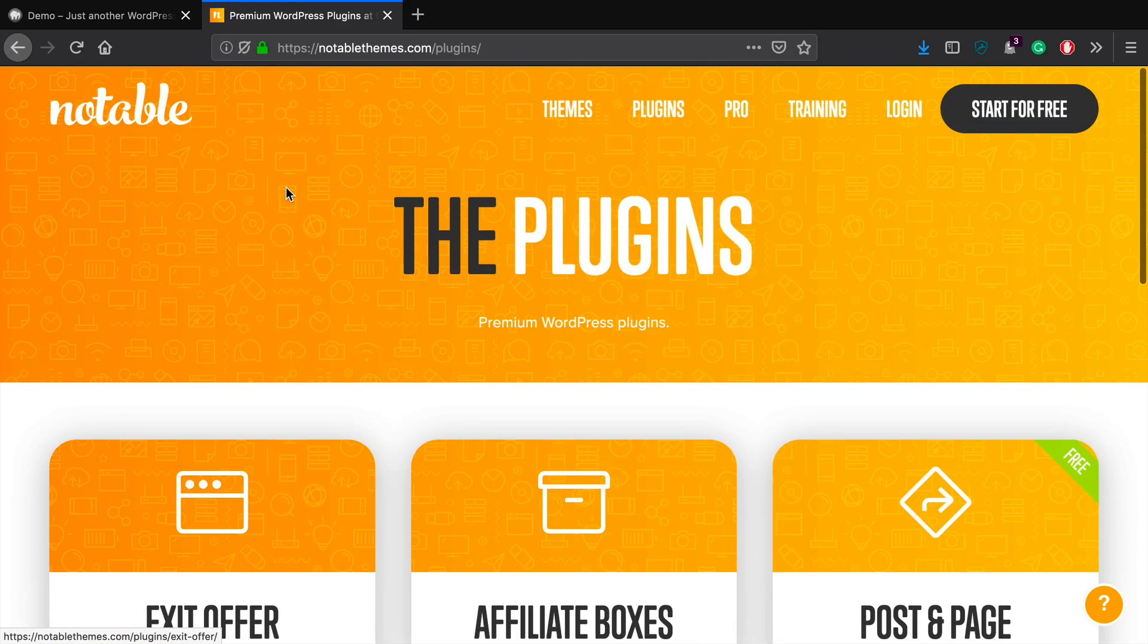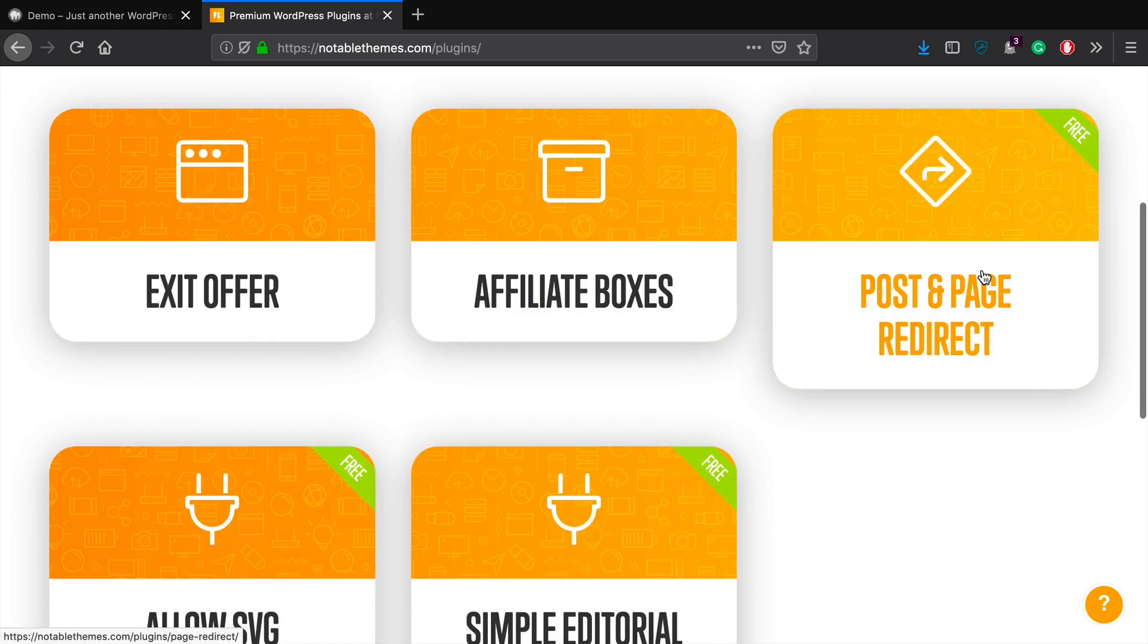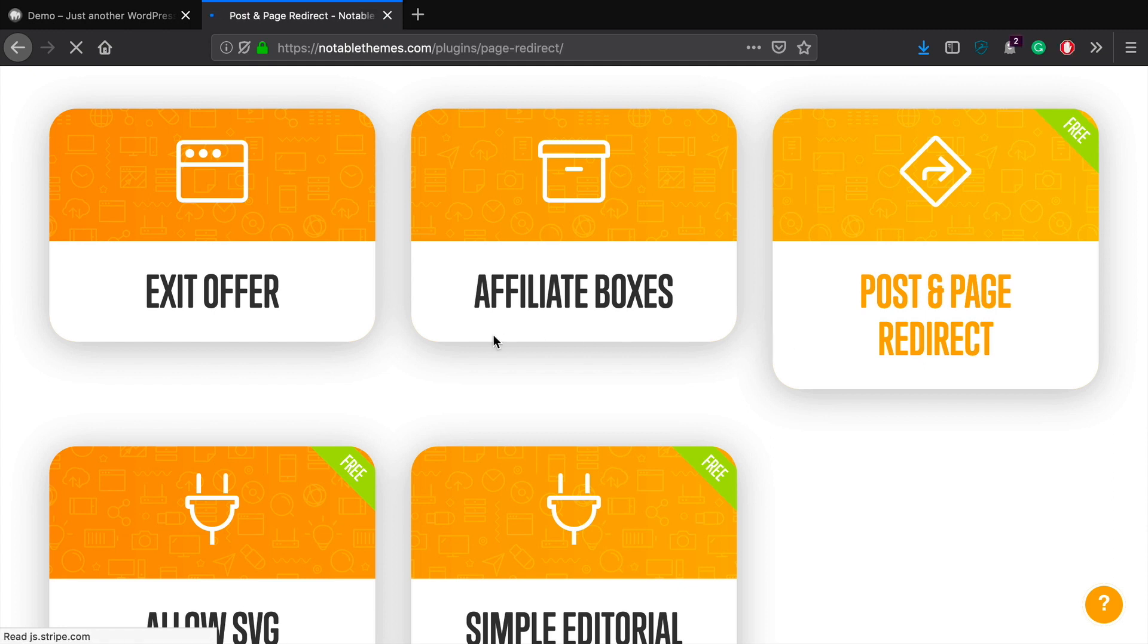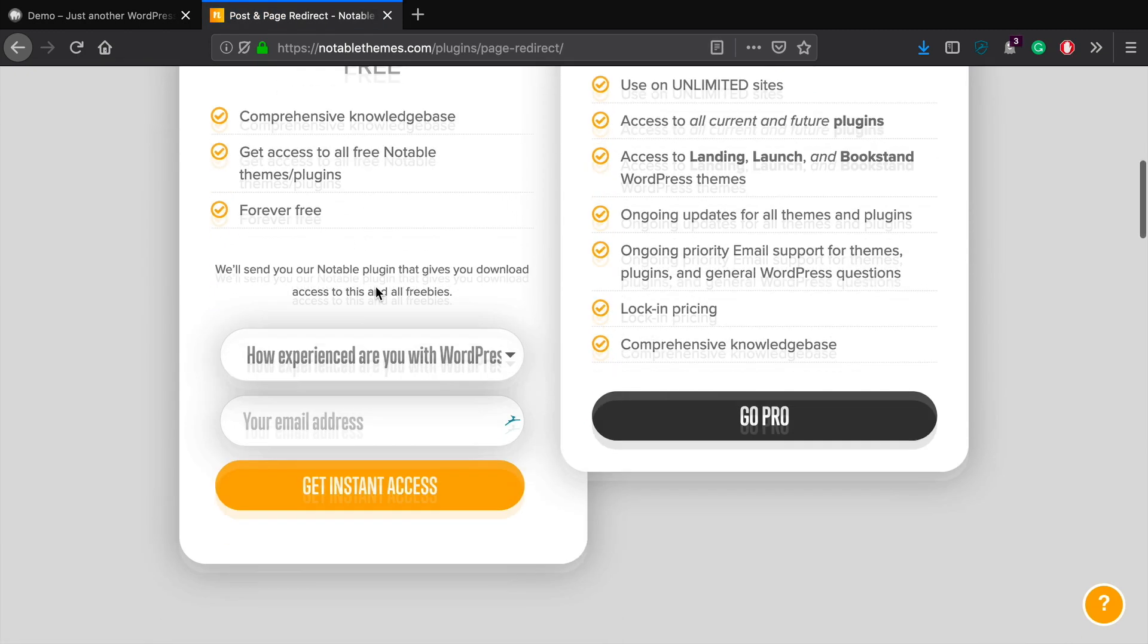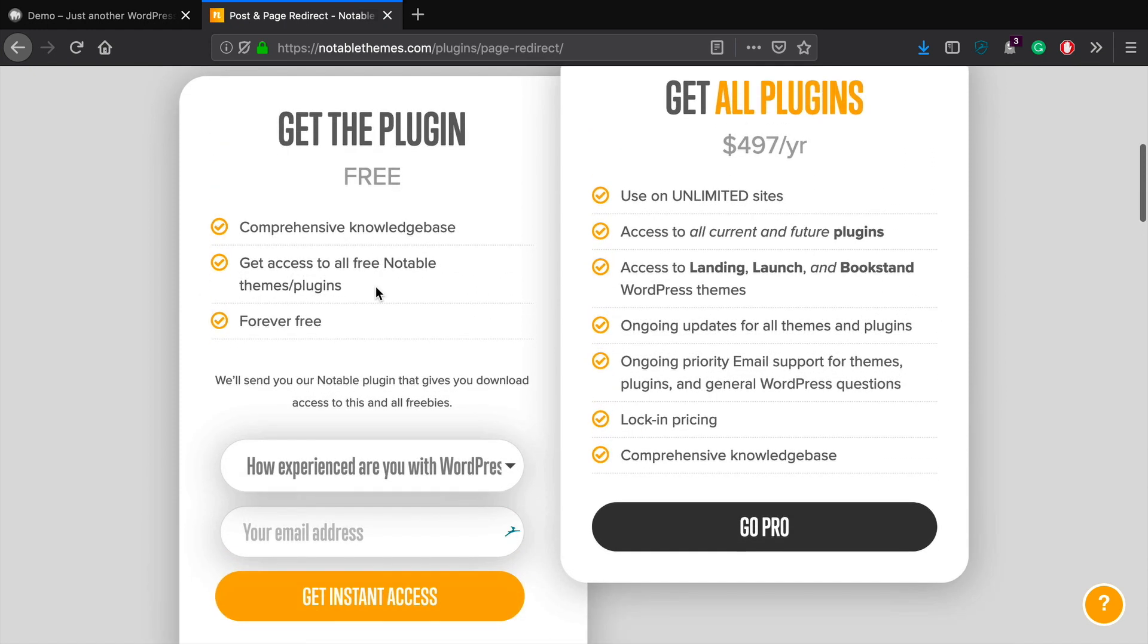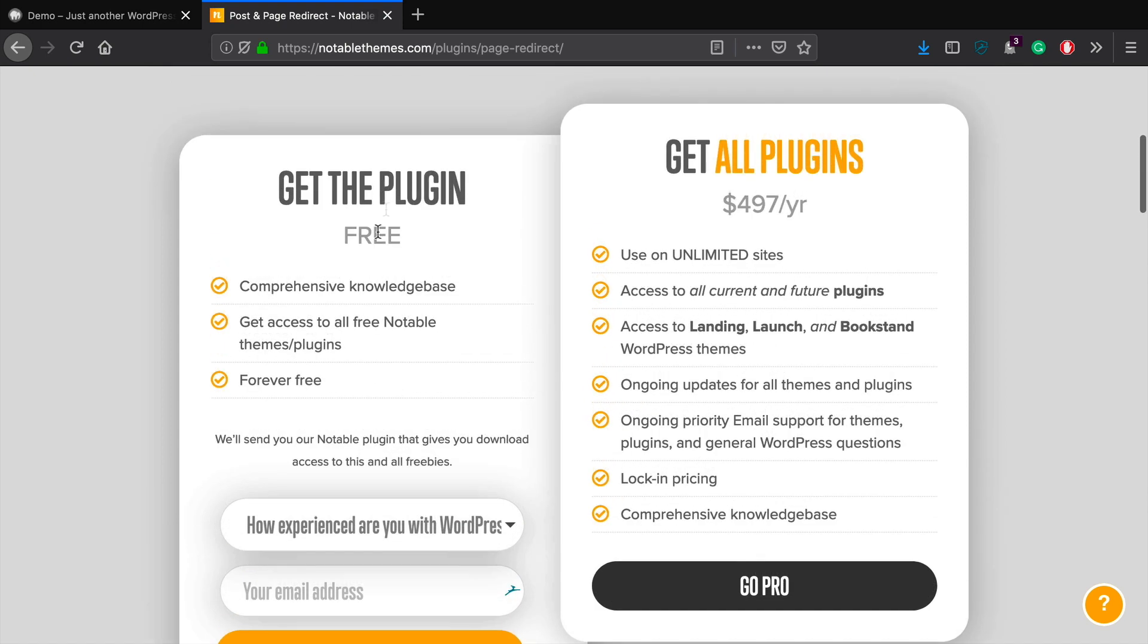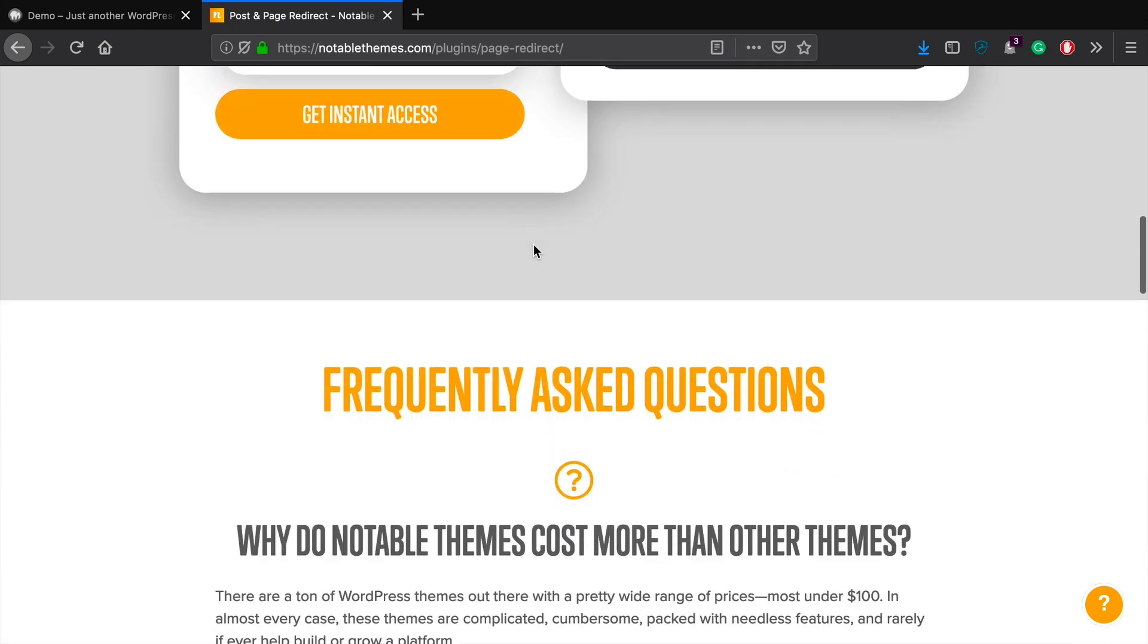So to get this plugin, I just today added it over to our collection over at Notable Themes. It's absolutely free. You'll be able to see it over here. It's just called post and page redirect. So I got to do is click on that. And then what you should be able to do after that is fill out this quick form. This is going to give you access to all of our free plugins over at Notable Themes.